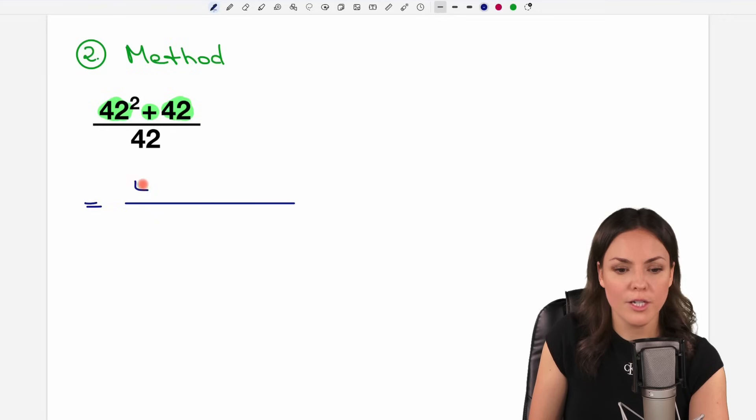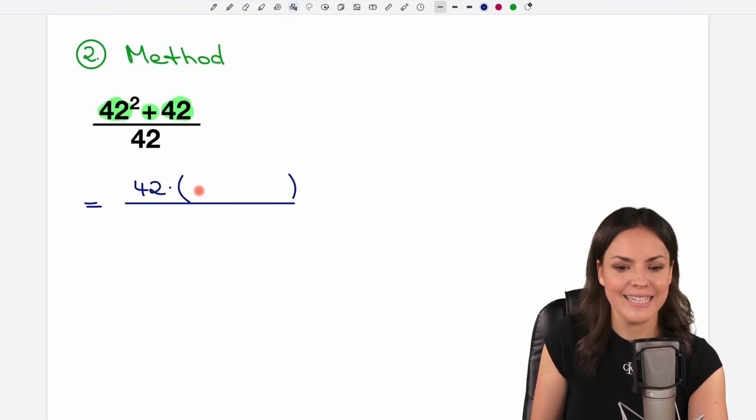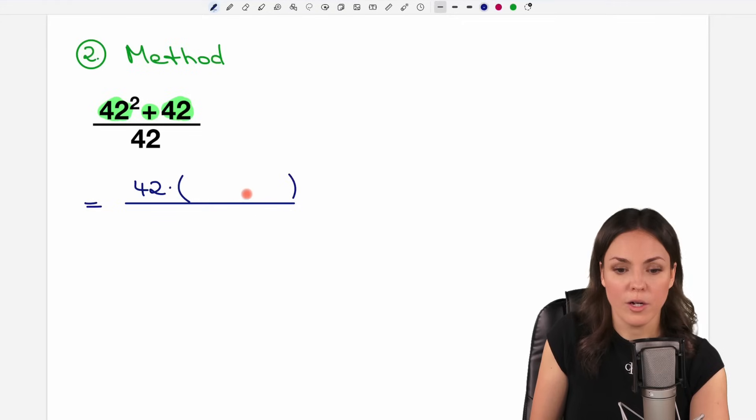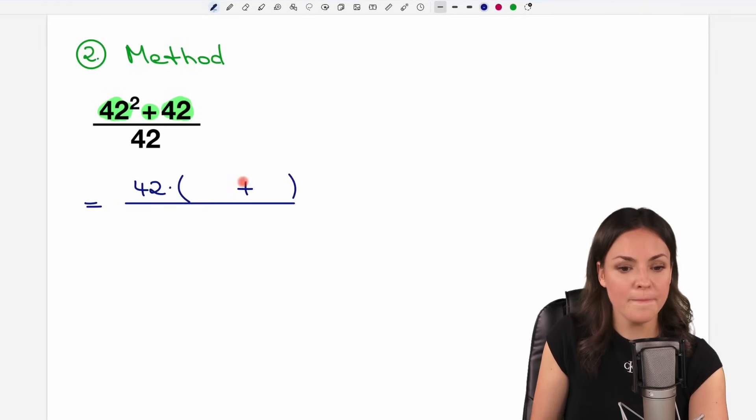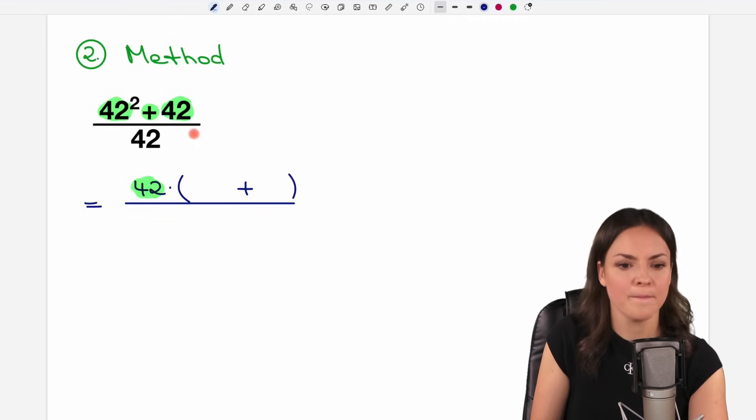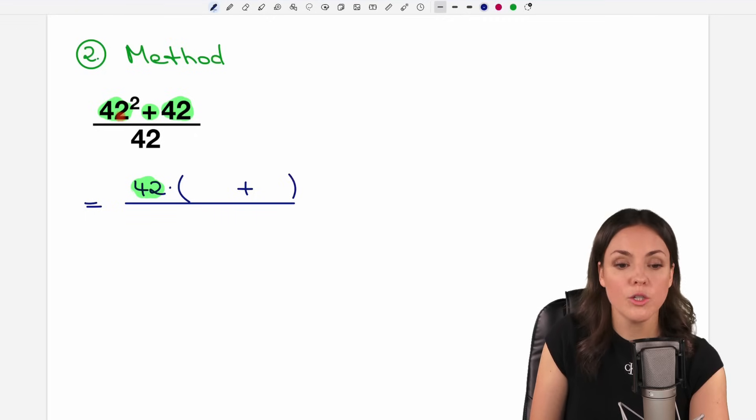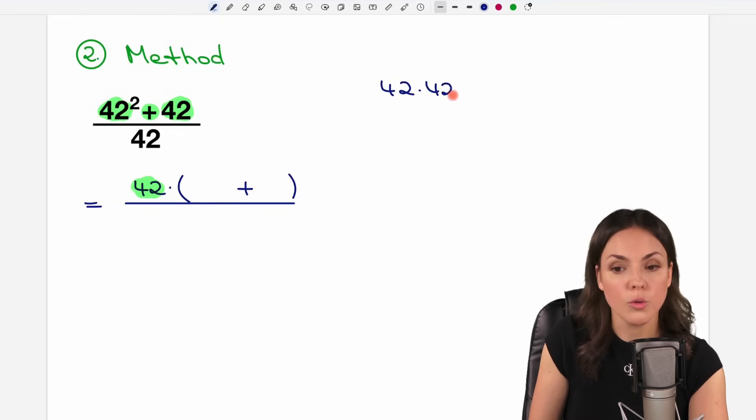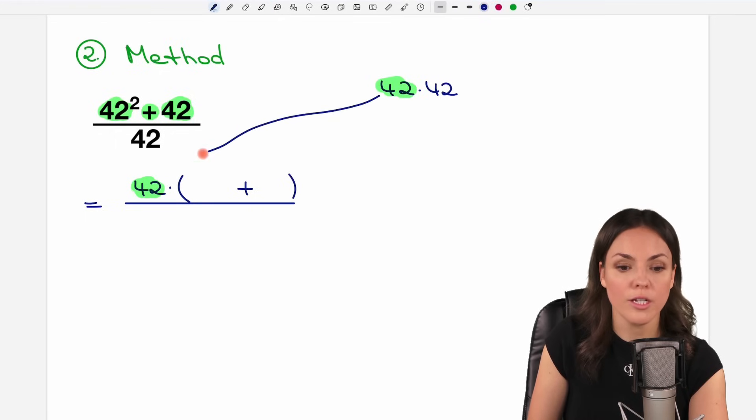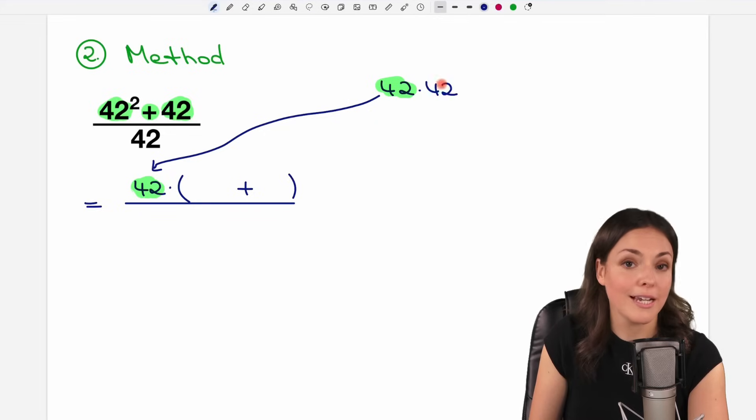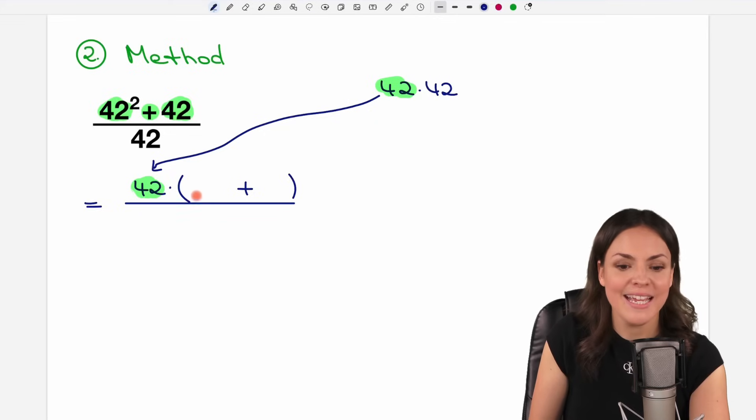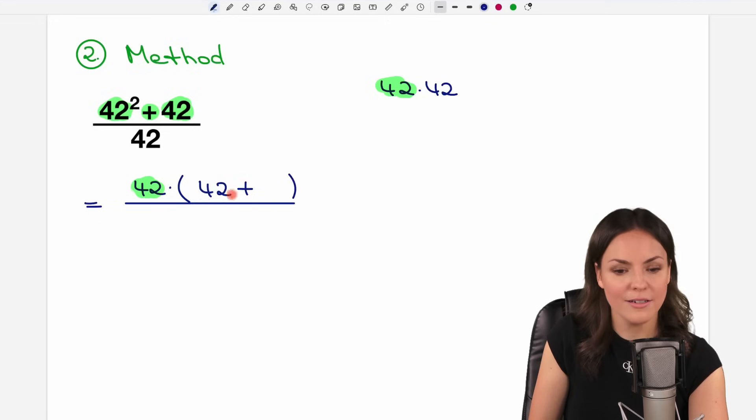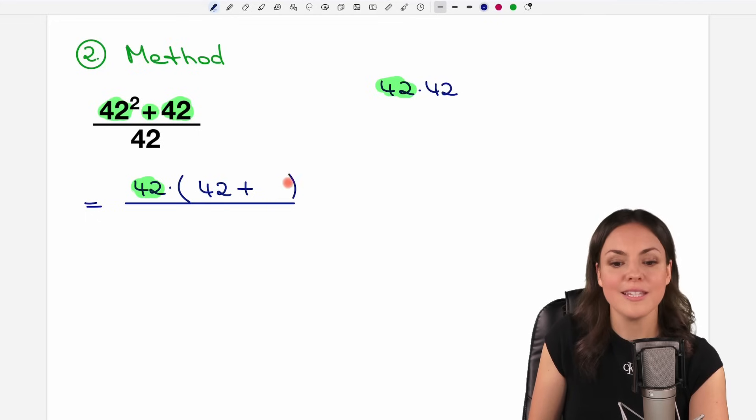Okay, 42 extracting and put parentheses. What is left in the parentheses then? We have the plus. Okay, we put it in here already. We want to extract the 42. What is left in the first part then? We had 42 squared, which is 42 times 42. If we extract the 42 here, only second 42 is left in the parentheses here in the first part.